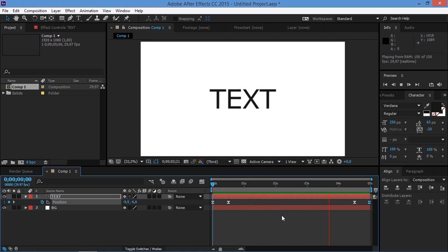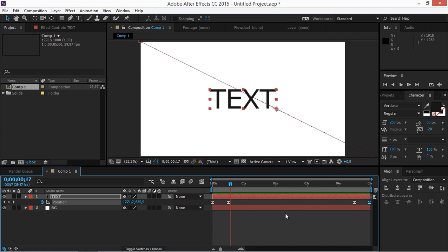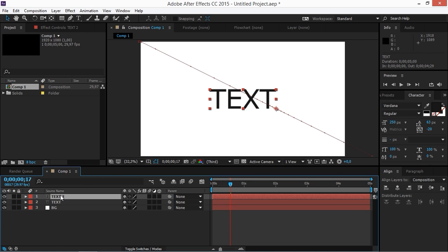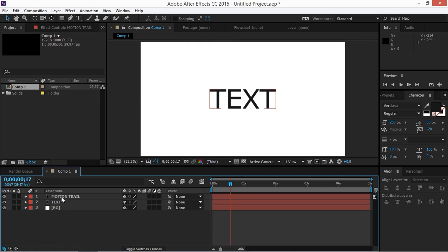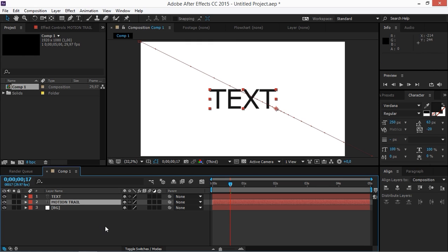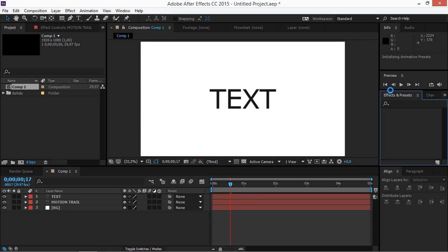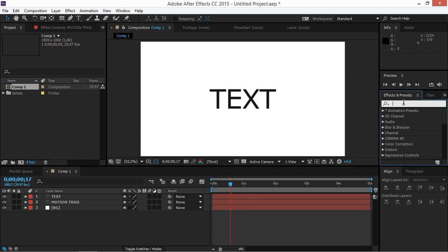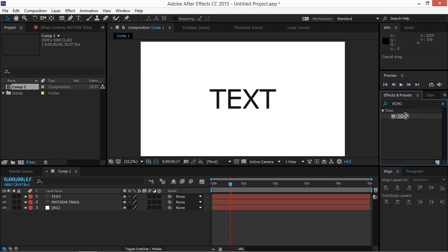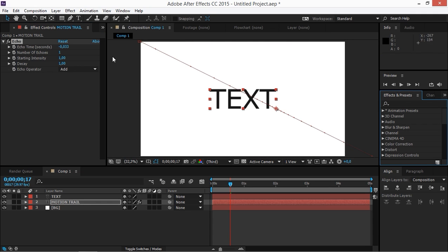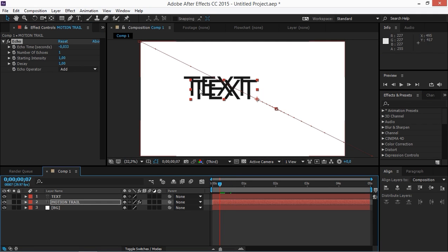Now we can make the motion trail. We're going to duplicate our text layer and rename this copy to 'motion trail', and put it underneath the original text layer. Now click on the Effects and Presets tab, search for Echo, and then apply this effect to the motion trail layer.